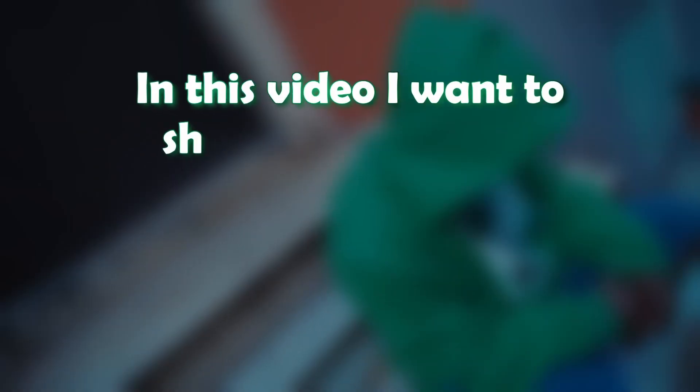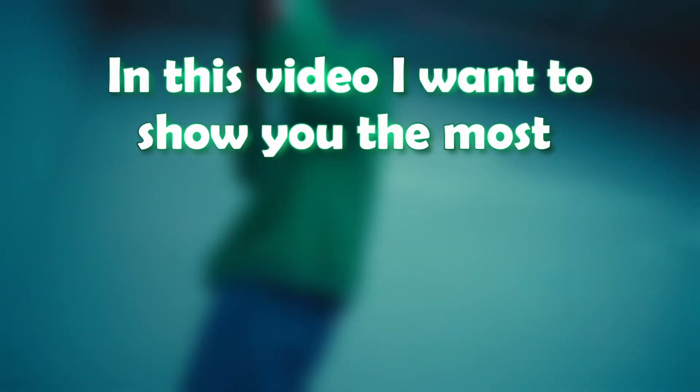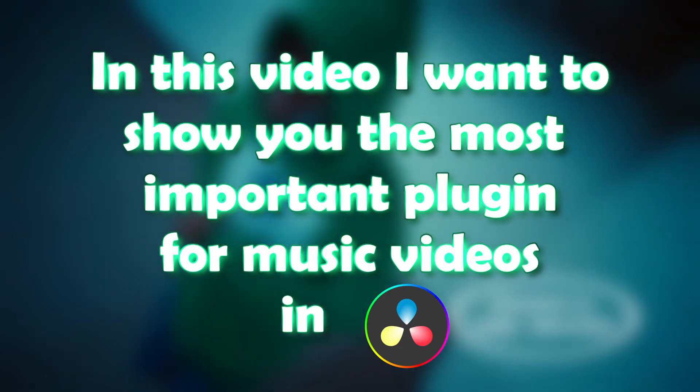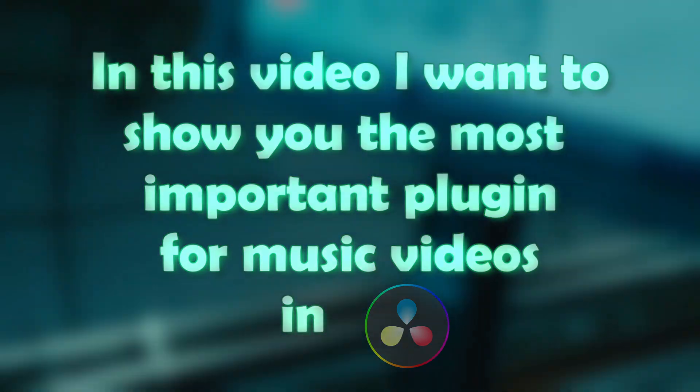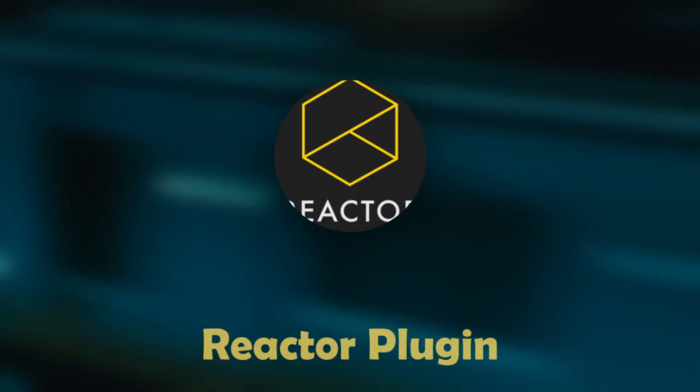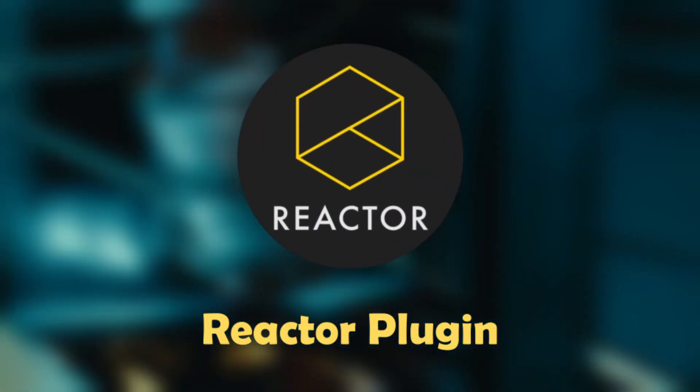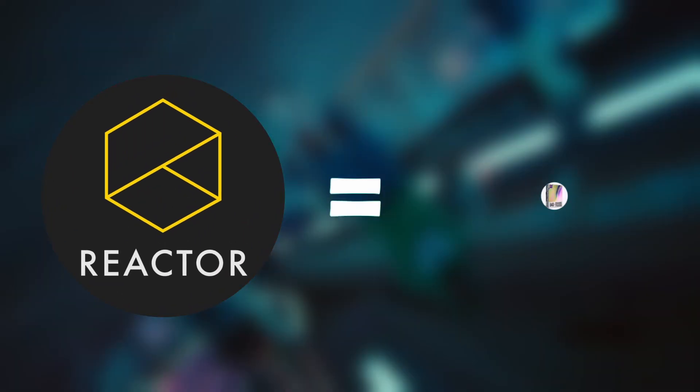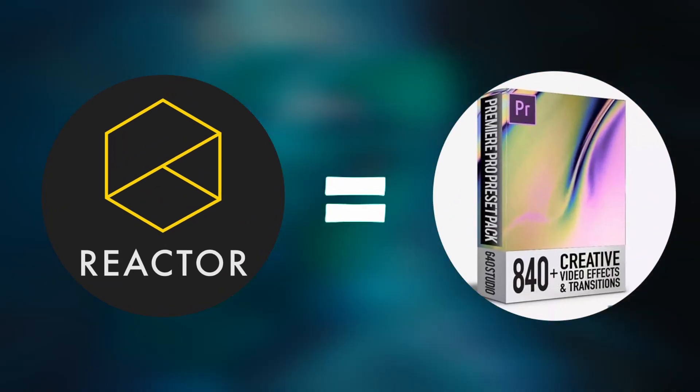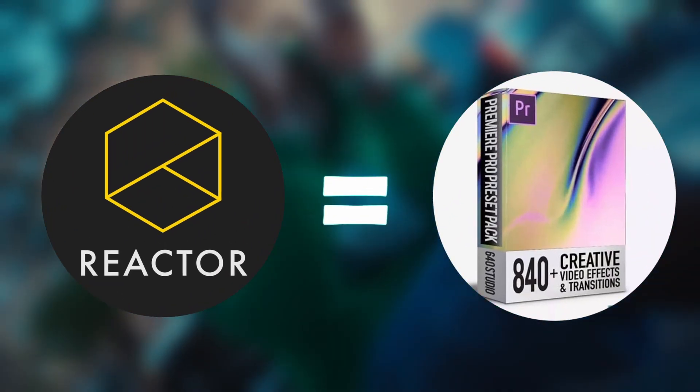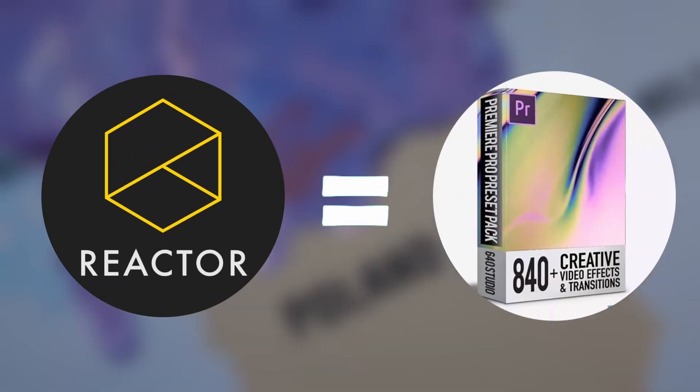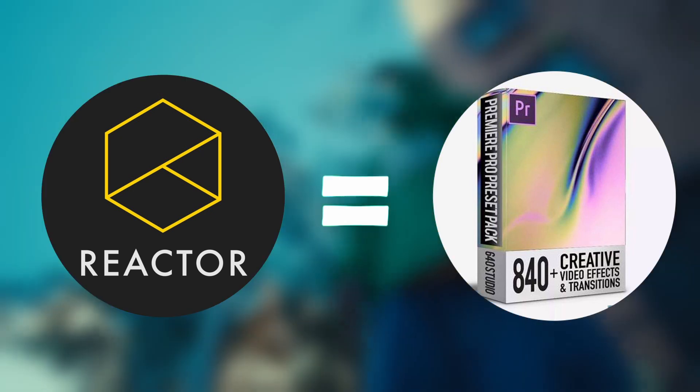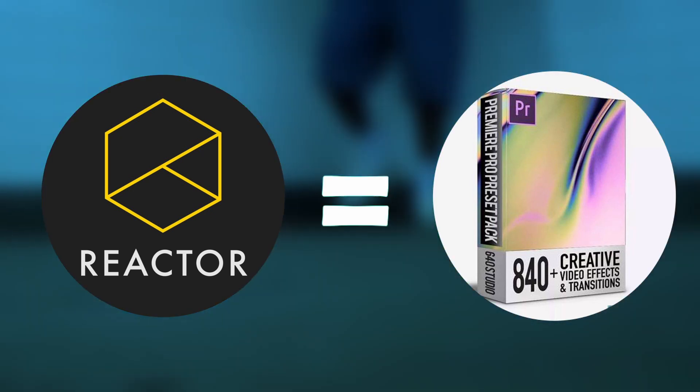In this video I want to show you the most important plugin for music videos in DaVinci Resolve. This plugin is called Reactor plugin and it is free to download. You can compare this plugin to a thick editing pack in Premiere Pro because you have access to an incredible amount of effects in DaVinci Resolve.